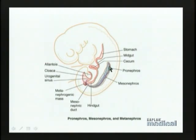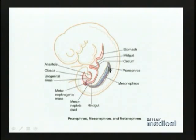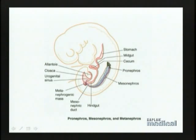The uppermost end of the urinary portion of the urogenital ridge differentiates very early and very quickly, and degenerates almost immediately thereafter. That portion is called the pronephros, and it never actually functions as a kidney in human embryos. In lower species it does function, but not in humans.